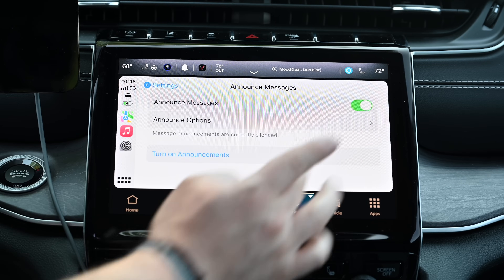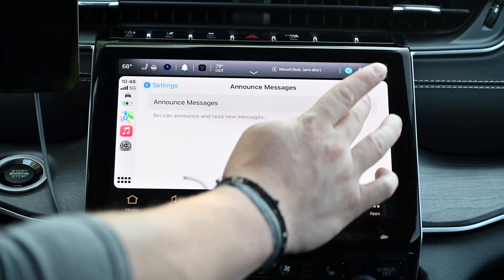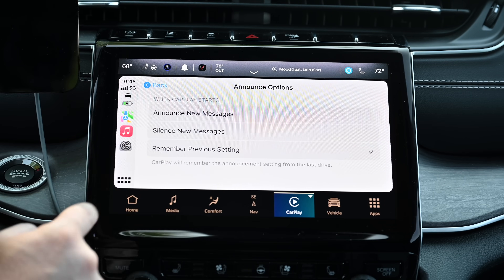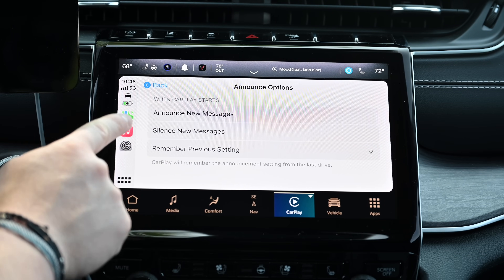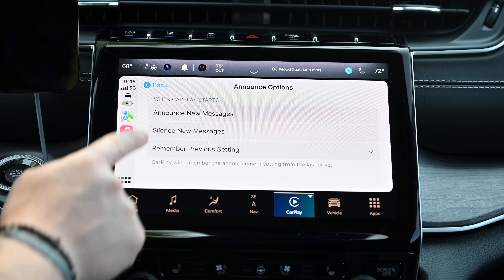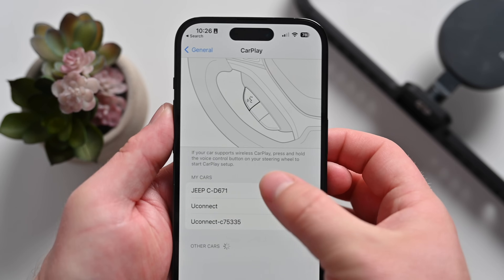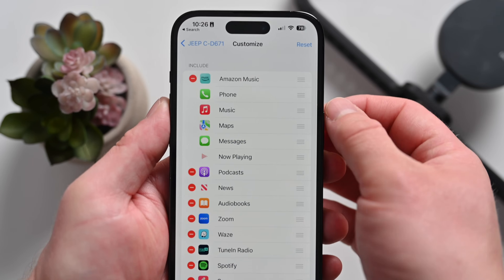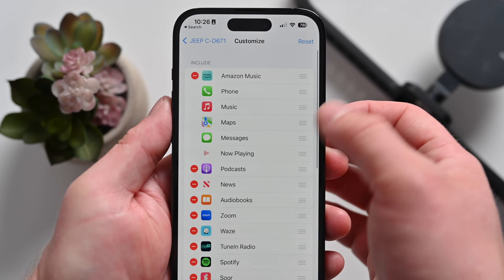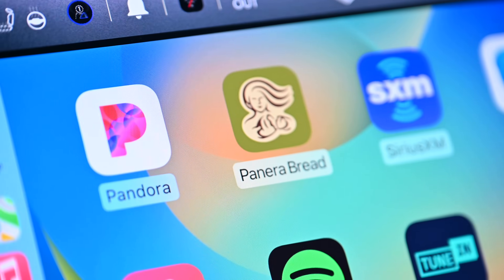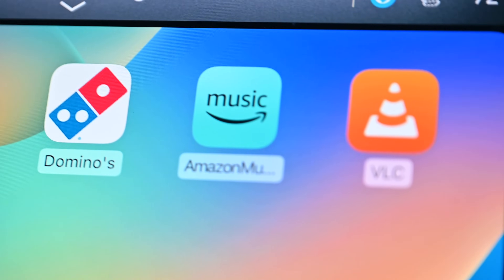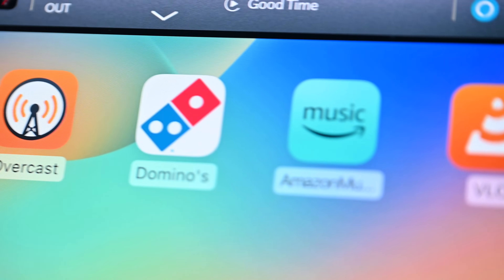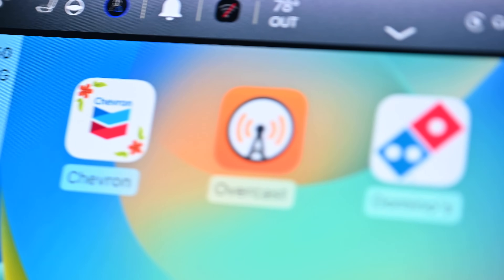It'll go ahead and lower your music down, read your message or notification to you, and then resume whatever audio you were listening to. Number five: try different app types. Apple has been slowly expanding the types of apps that are available inside of Apple CarPlay. For example, recently they've added new ones for EVs, new ones for gas stations, and new ones for food.